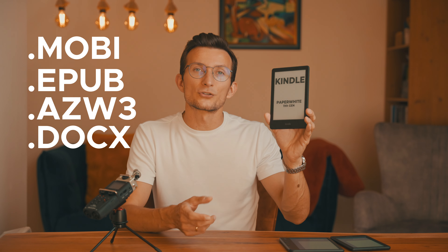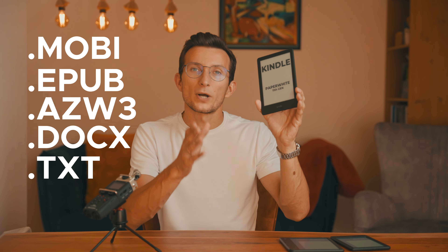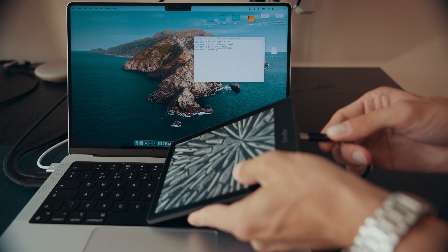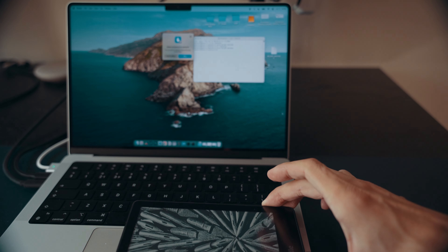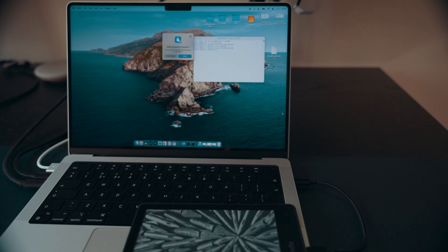I've tested a couple of other formats as well, like azw3, docs, and txt files, so watch till the very end. Let's start with sideloading — this is when you connect your Kindle to your computer and manually transfer files onto the device. Here's what I found.